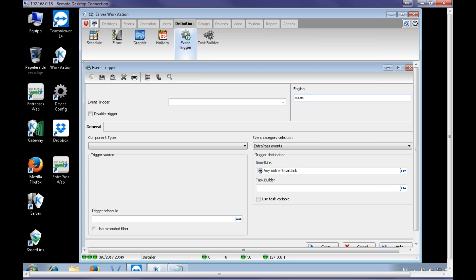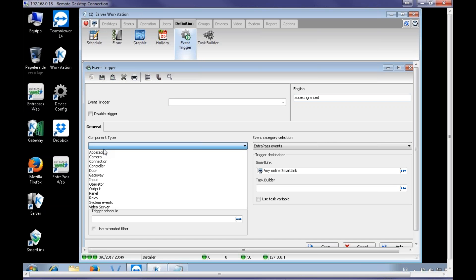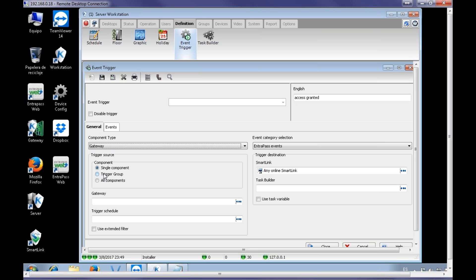We said Access Granted. Uh-oh, let me write it better. Okay, Access Granted as type. That's going to be door.